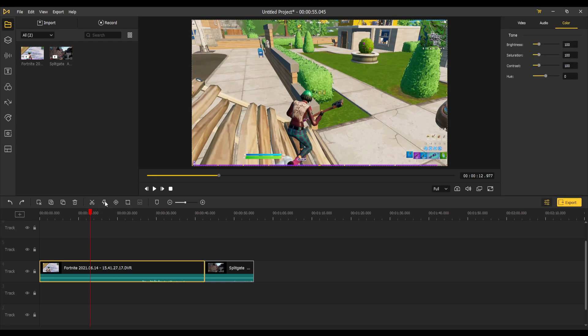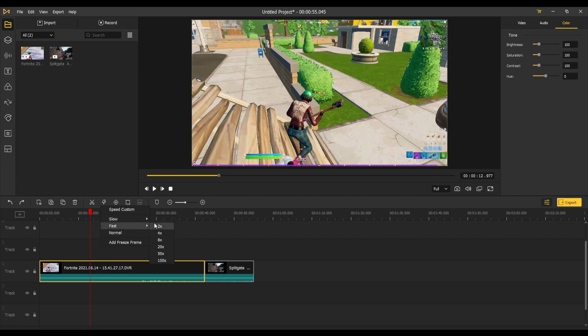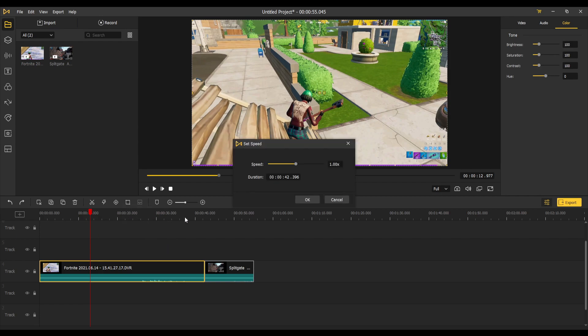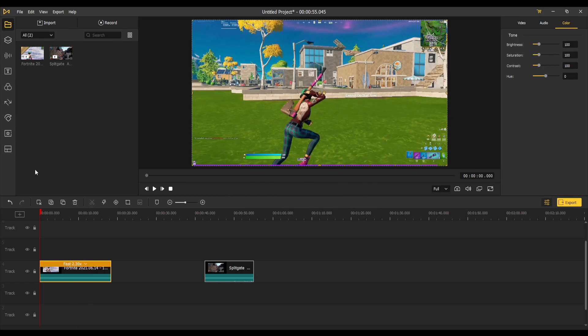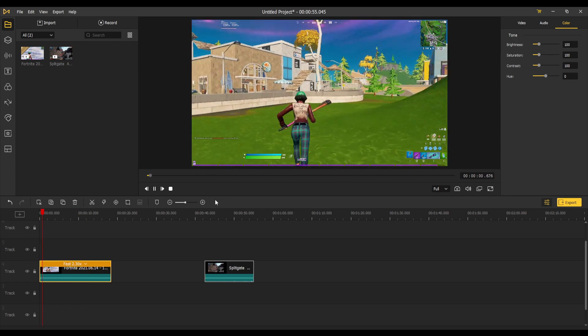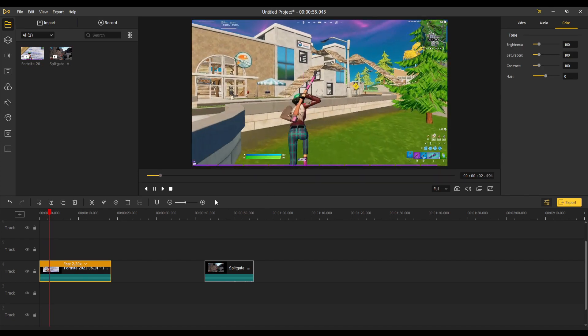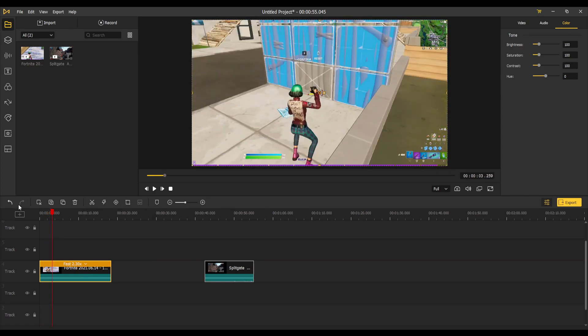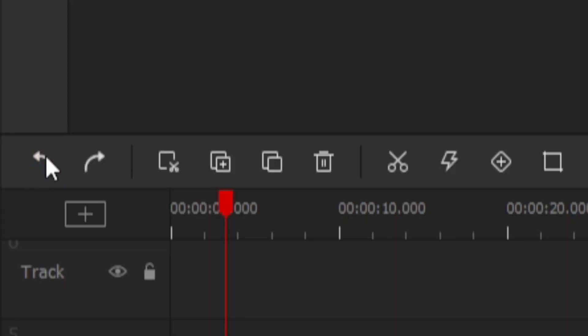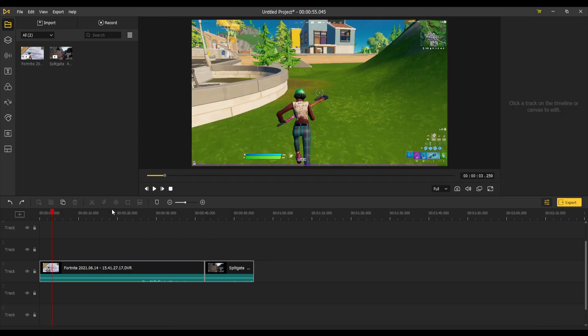Next one is speed. You can tell by the lightning bolt, the speed symbol. You can do custom speed or you got some presets right here. Slow for a few options, fast for a few options. If you want to go back to normal, you can do whatever you want. So if you wanted this 2.3 for some random reason, click OK and everything is extremely sped up. If you want to undo or redo anything, this is your undo, this is your redo.